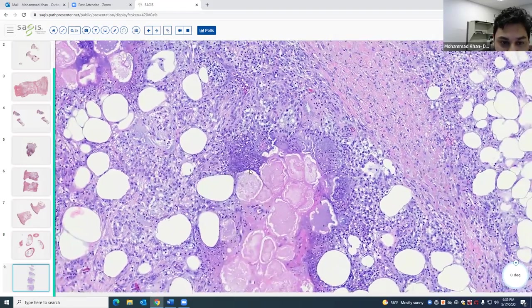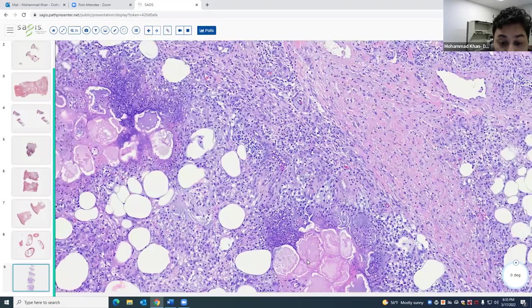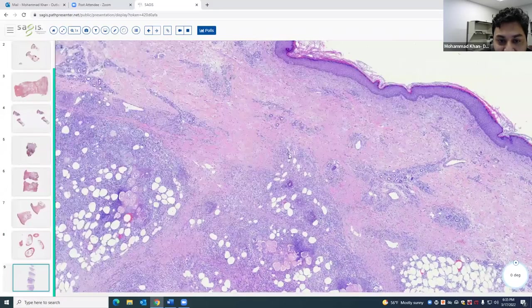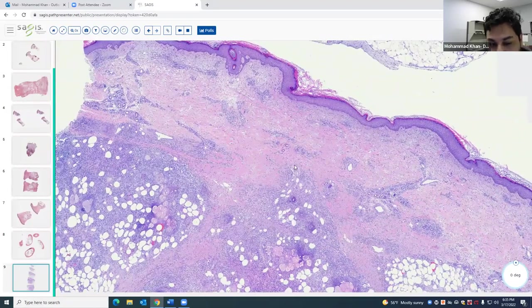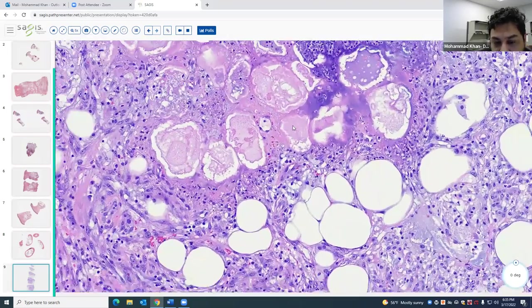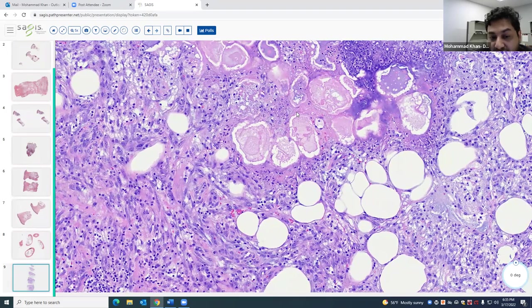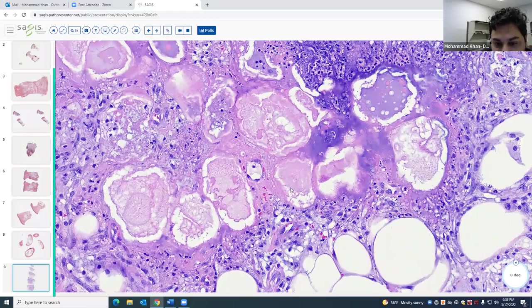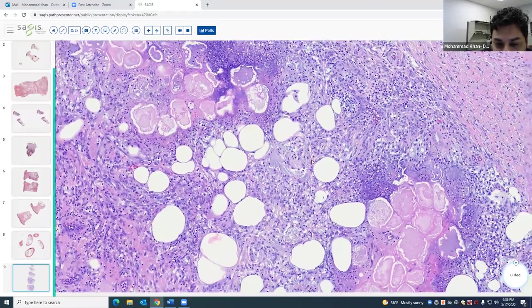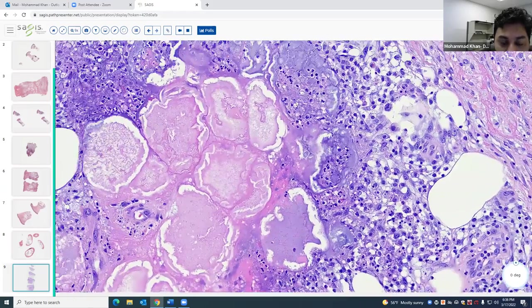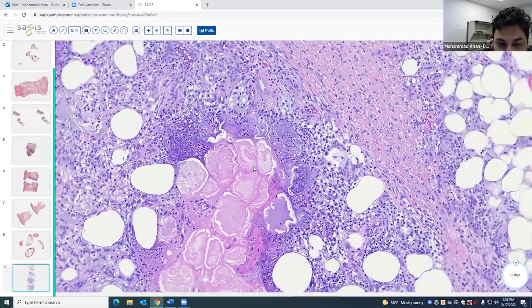Sometimes you can get perforation of this chalky material, with transepidermal elimination of that material. I also think about mucormycosis — specifically Mucor or Rhizopus microsporus species — because there are case reports of saponification with those organisms affecting the dermis. They secrete lipases that can cause saponification of the fat, looking just like this. So make sure you're not missing an incipient or indolent fungal infection.